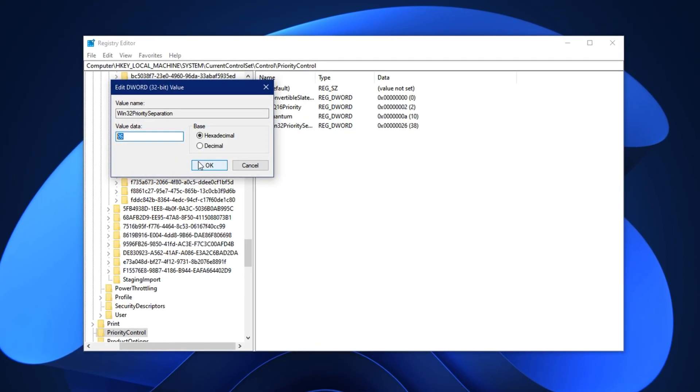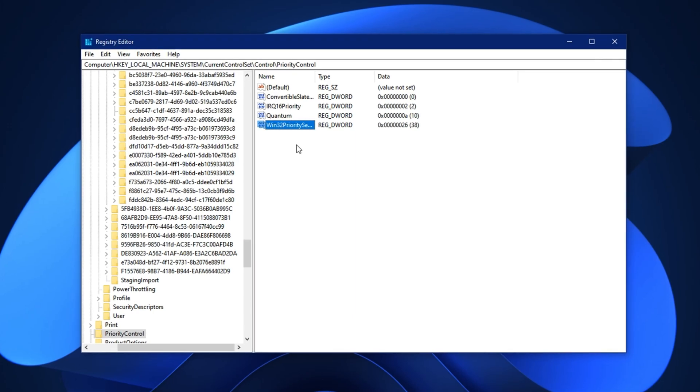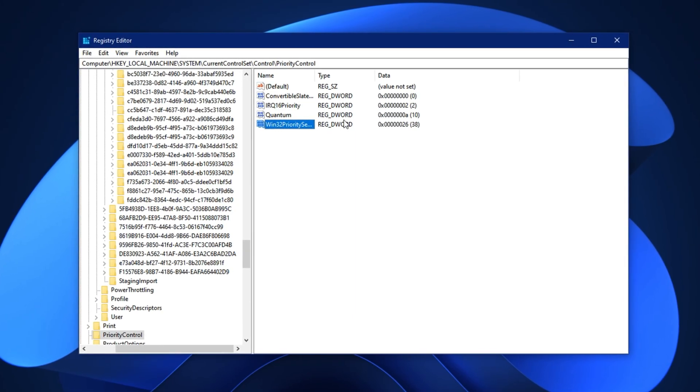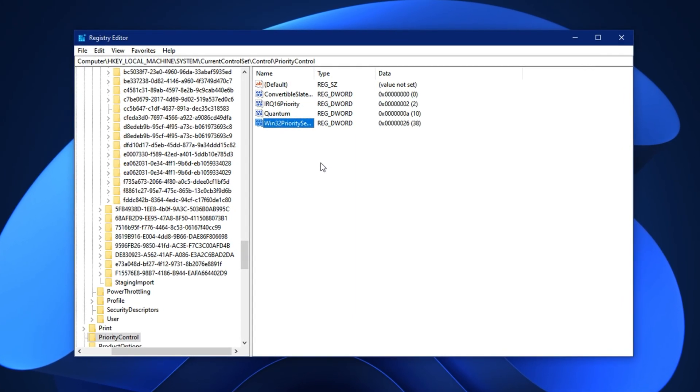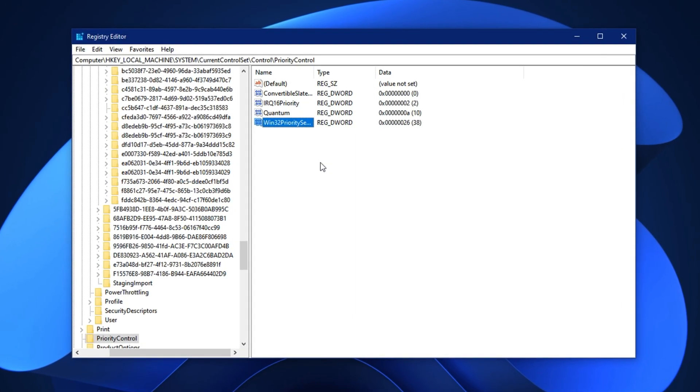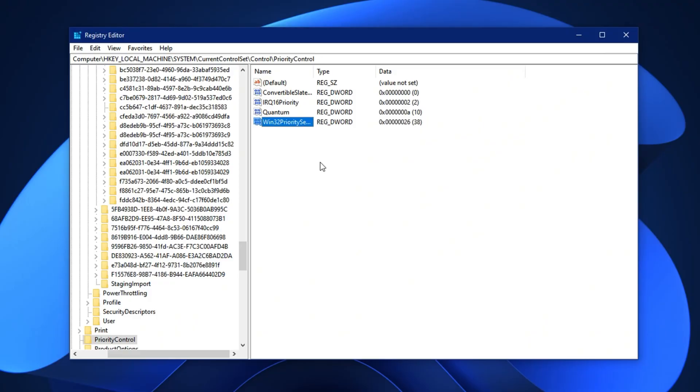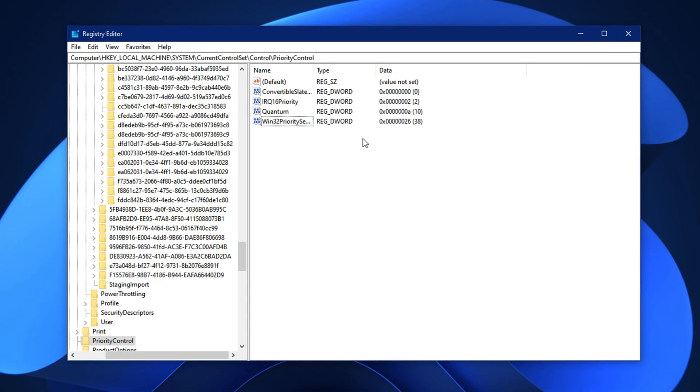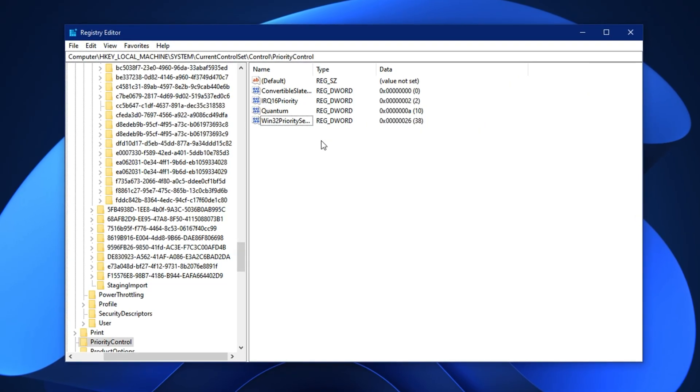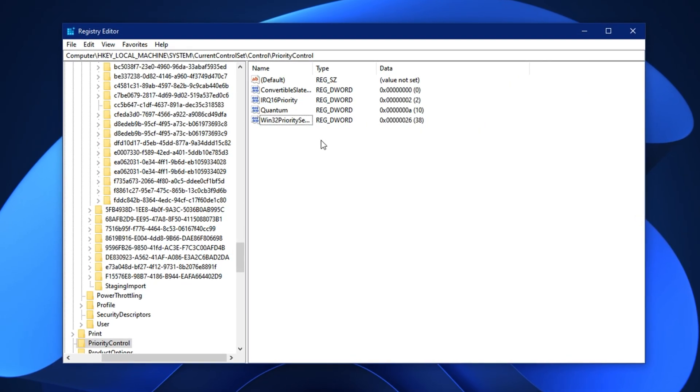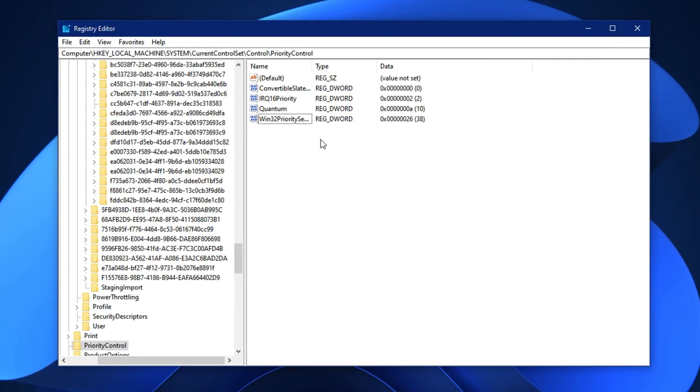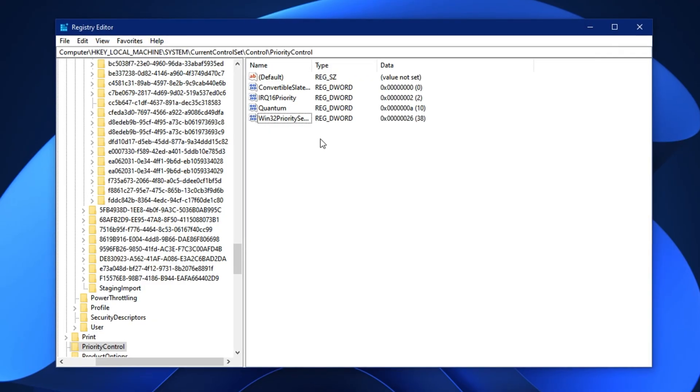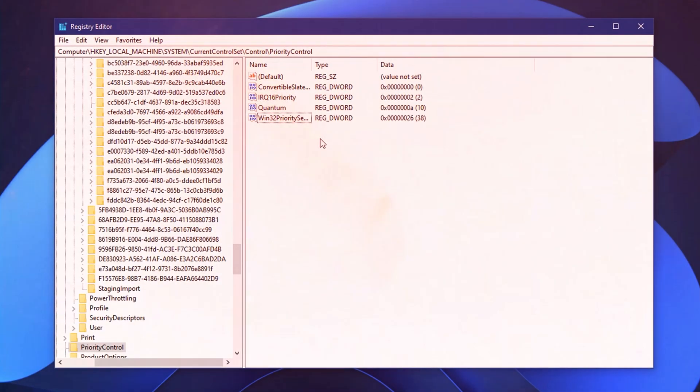After applying these registry edits, close the editor and restart your PC to activate the changes. Once done, you'll experience smoother gameplay, quicker responsiveness, and a noticeable speed boost in your processor-heavy tasks.